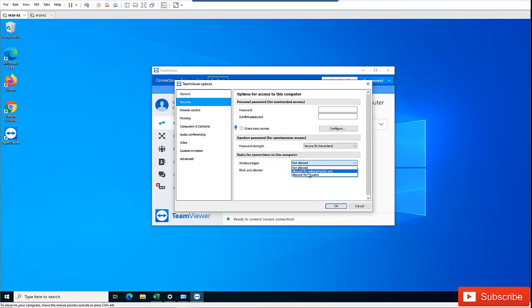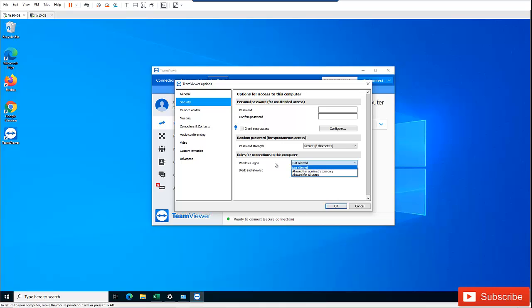I advise you to set this to 'Not allowed' so that someone cannot connect to your device and have admin rights using TeamViewer.